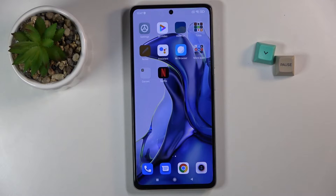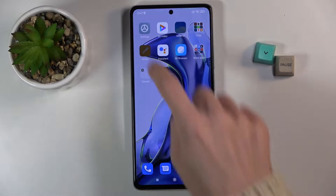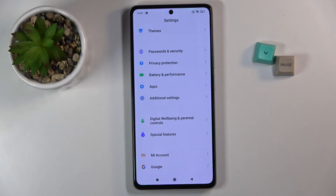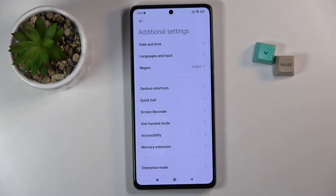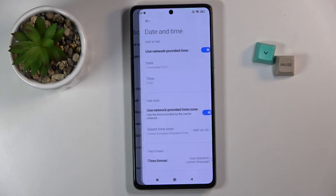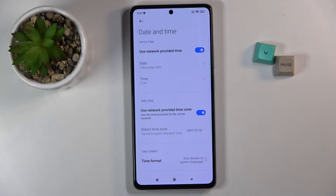In front of me is Xiaomi 11T and let me show you how to change the date and time on this device. So at first let's open the settings, then find and select additional settings and go to date and time.